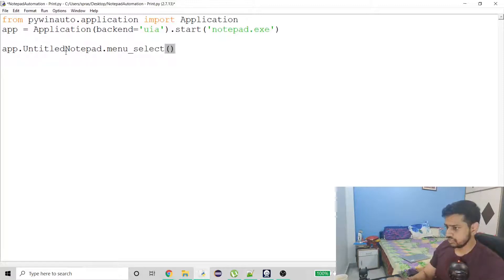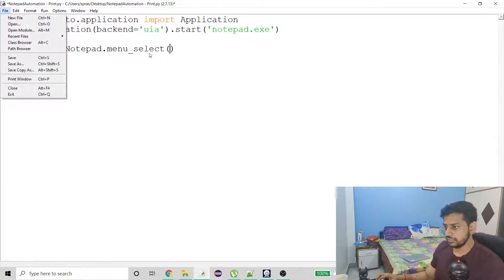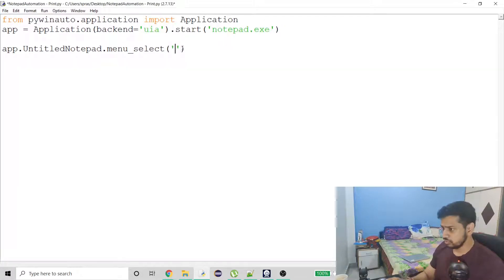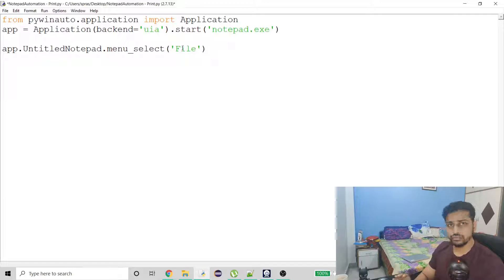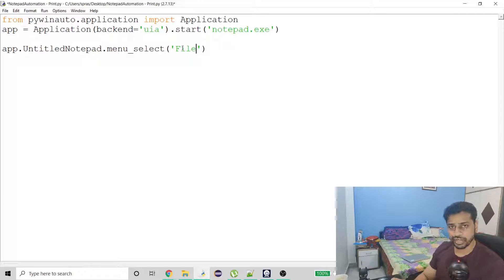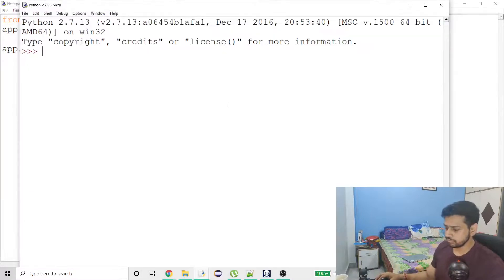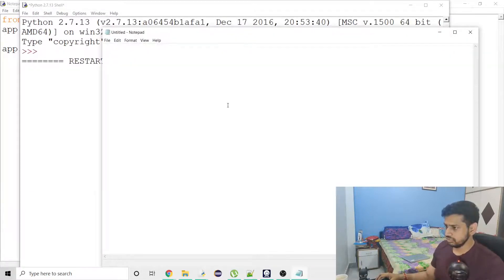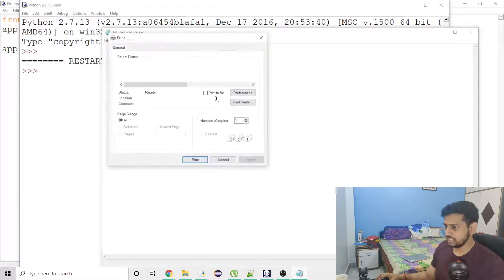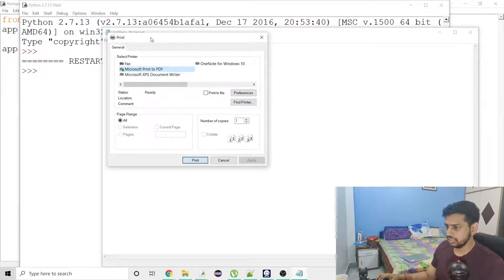We have the menu_select method, which helps us select a menu item. I'll use that here. We have to follow the order — we can't do Print before File. First we have to select the menu File and then click on Print. That's what we have to do.